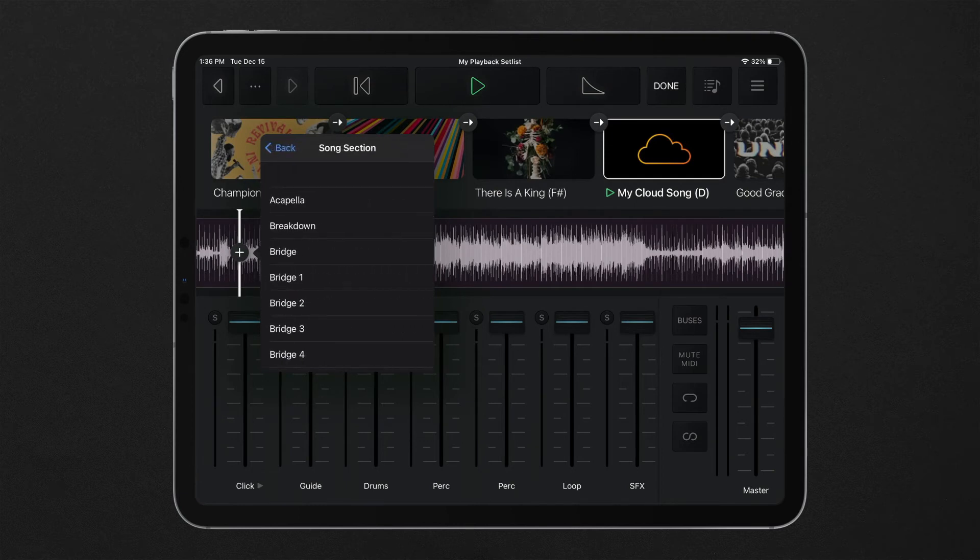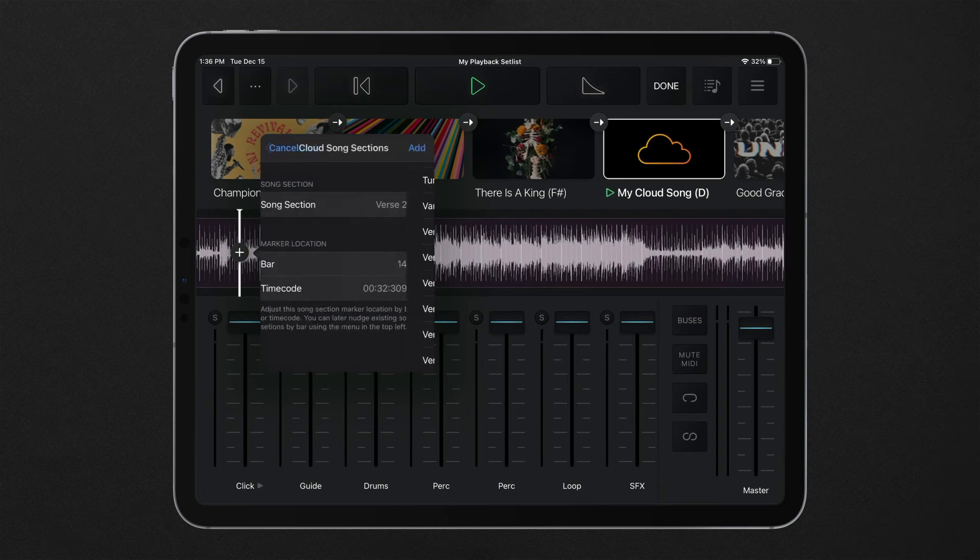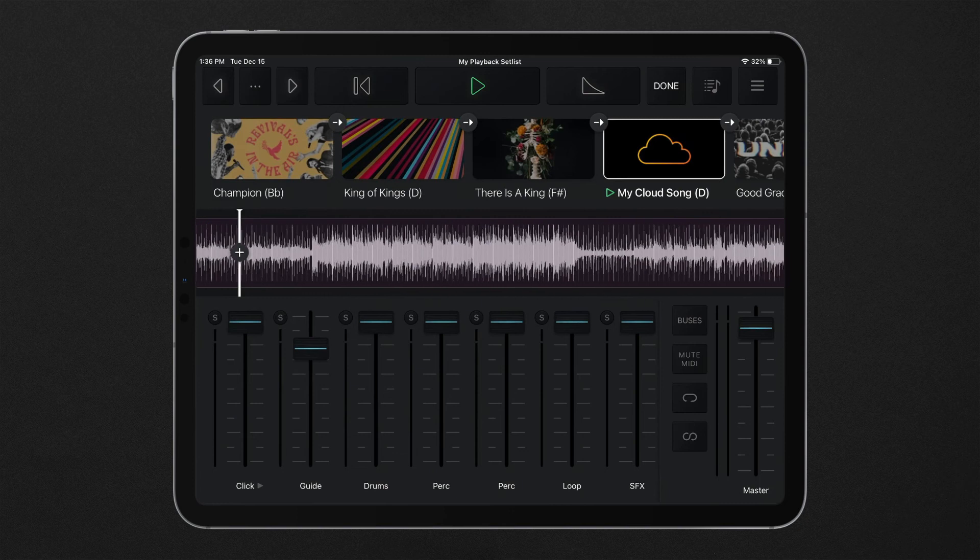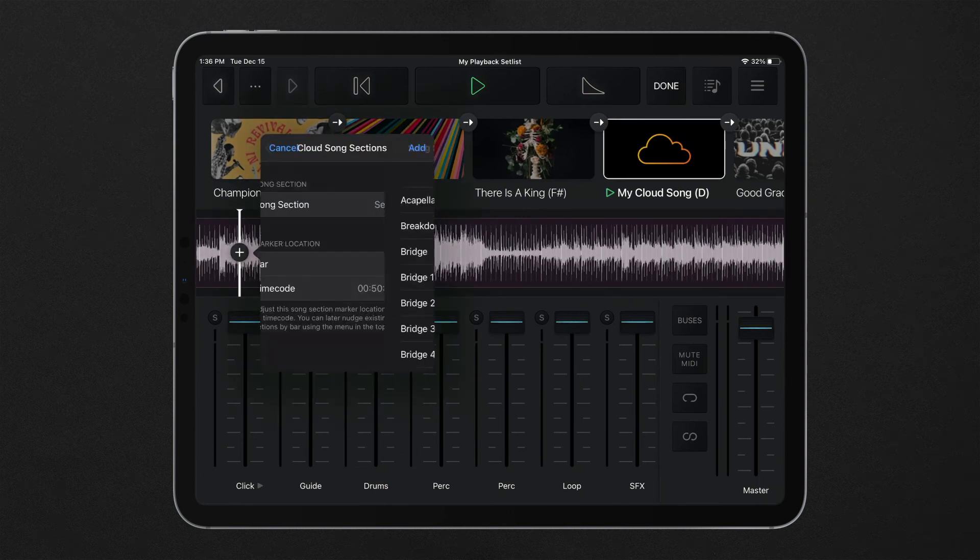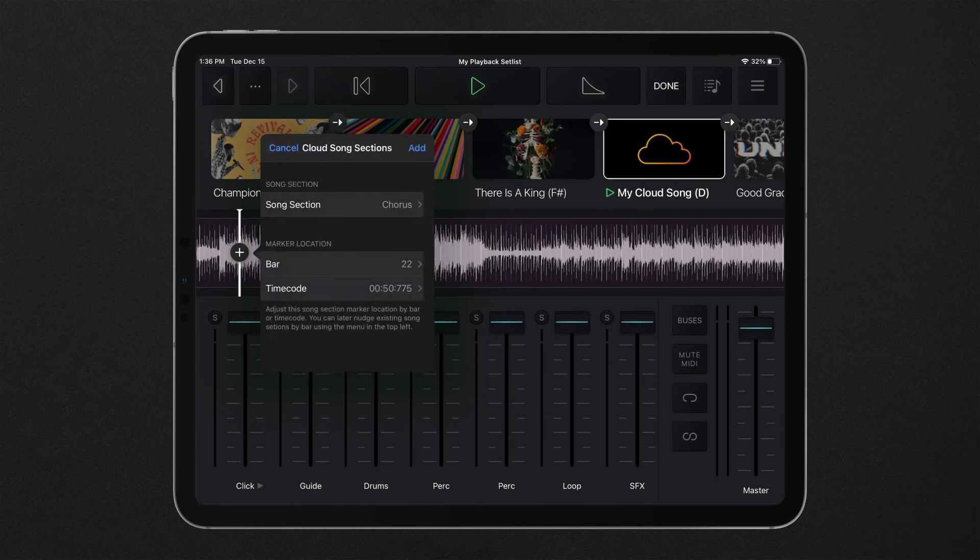Creating new song sections unlock several playback tools for live song navigation. Playback's dynamic guide cues will automatically trigger one measure before any song section marker, giving your band direction throughout a song.